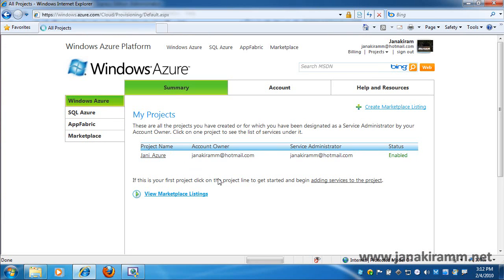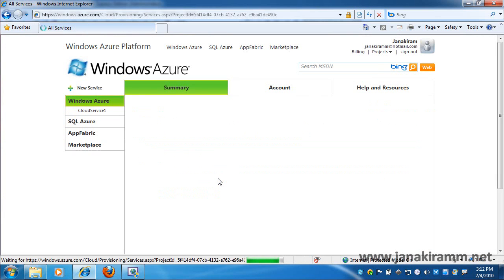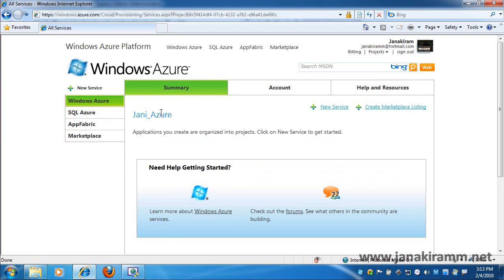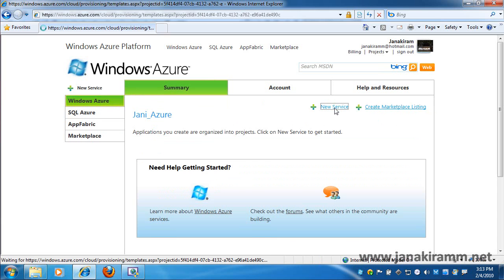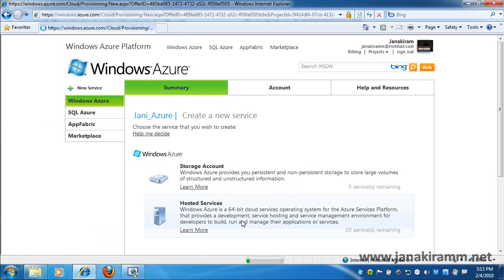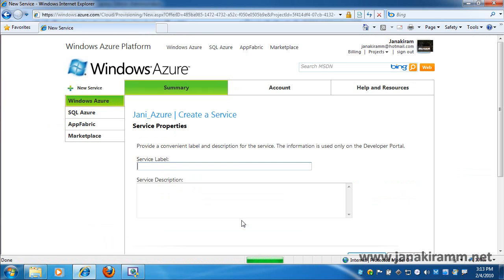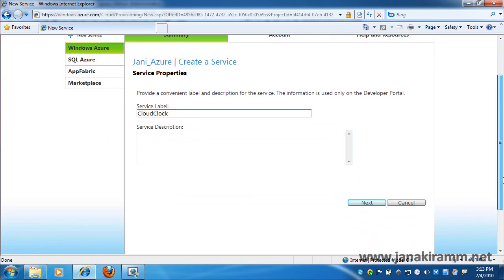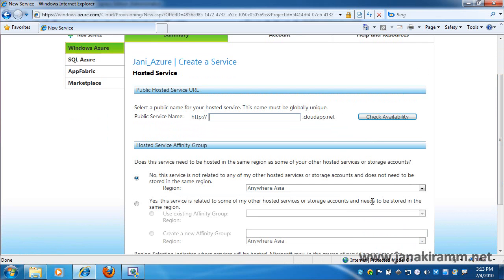So here you would notice that there is a default project name already created which I have given during my sign up process. And I also see a new service link here. Once I click that, I can actually choose between storage account or hosted services account. I don't need storage at this point so I select on the hosted services, I give a service label which is like an identifier for my new service, click on next.